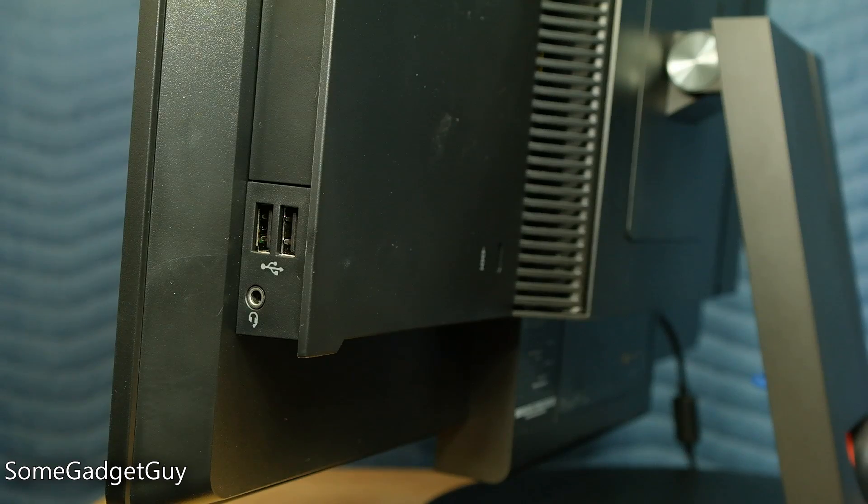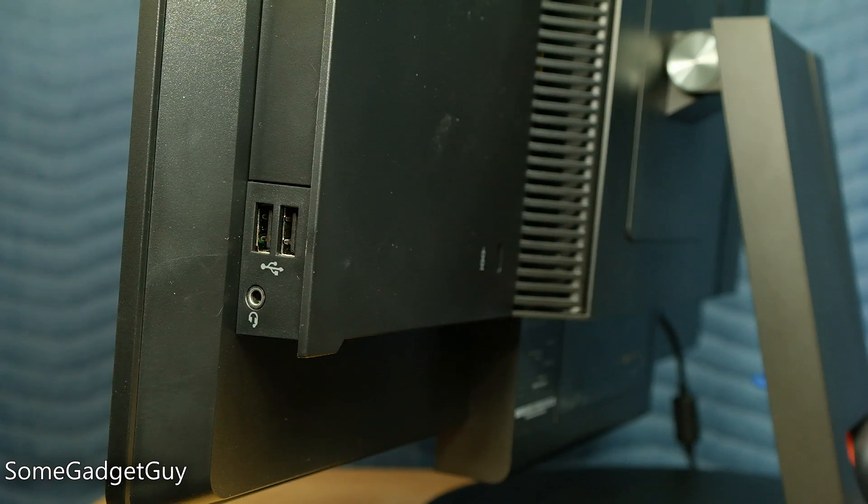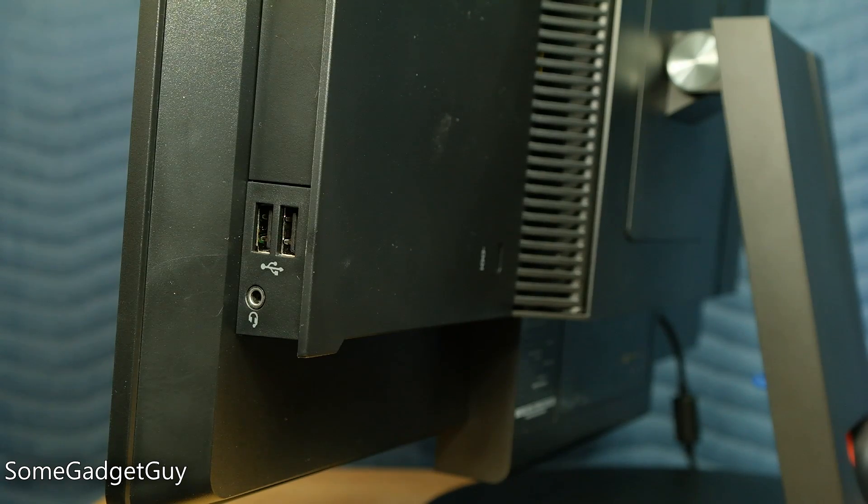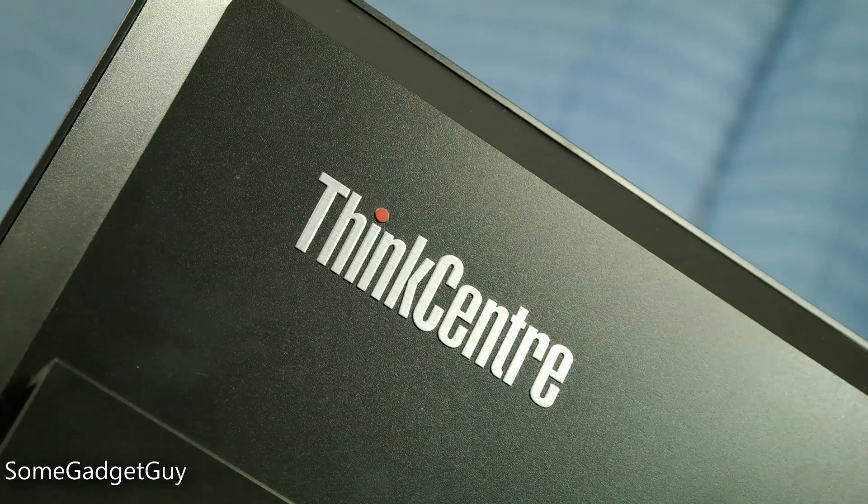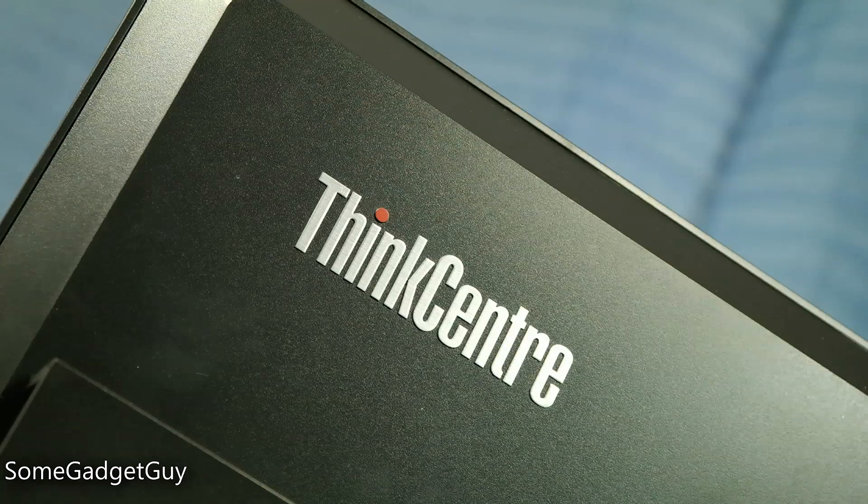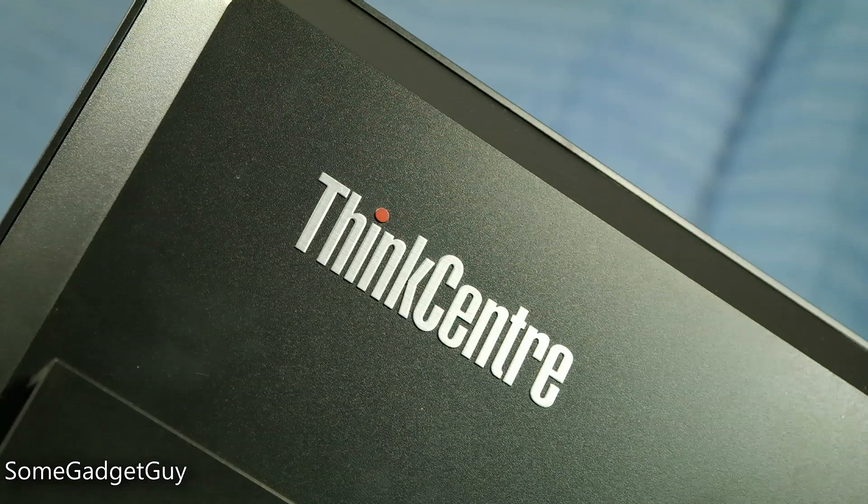Whether it's deployed in an office cubicle or helping you save space in a dorm room, the M83 is a flexible and adorable PC worthy of your consideration.